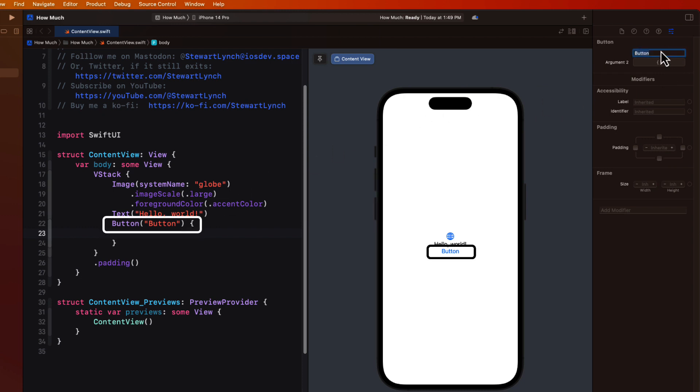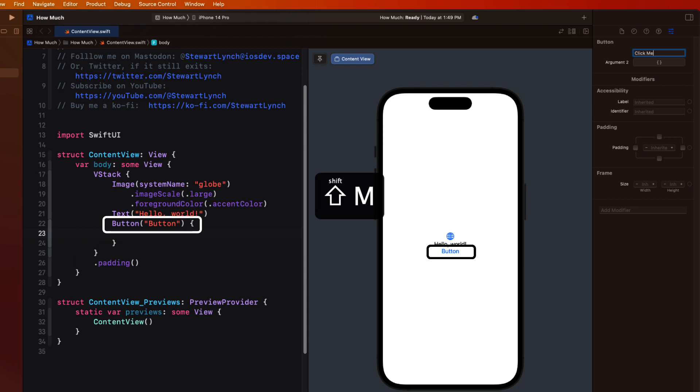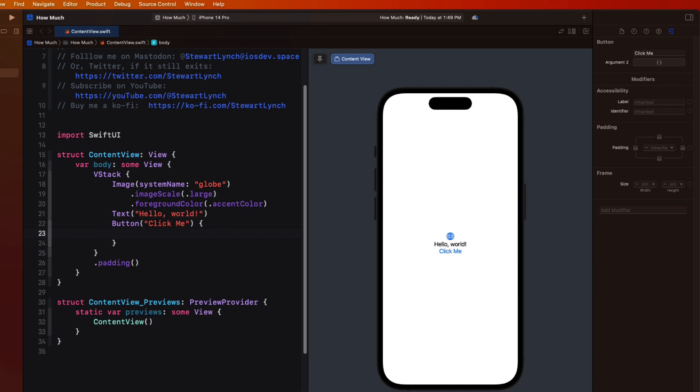Now, I have to admit, I seldom do this as I much prefer editing directly in the code. And I think that you too will, once you're familiar with controls and their modifiers. Now, speaking of modifiers, let me bring up the library again and go to the modifiers tab.